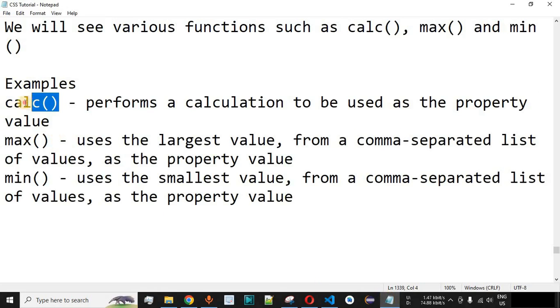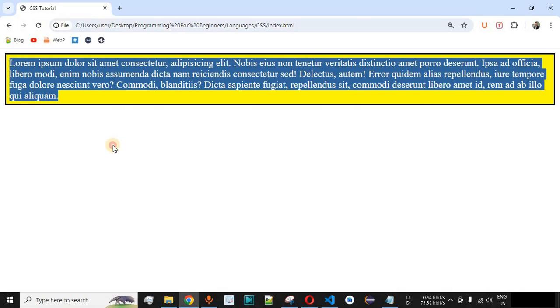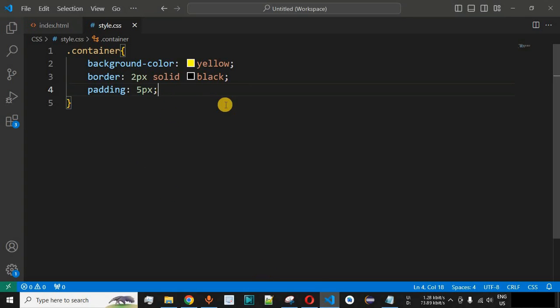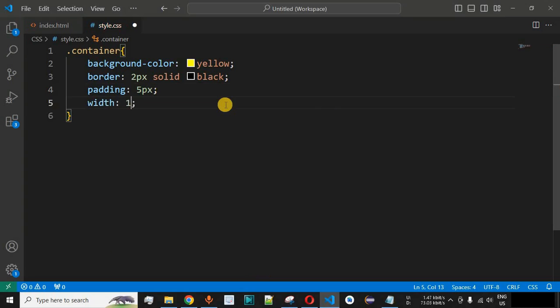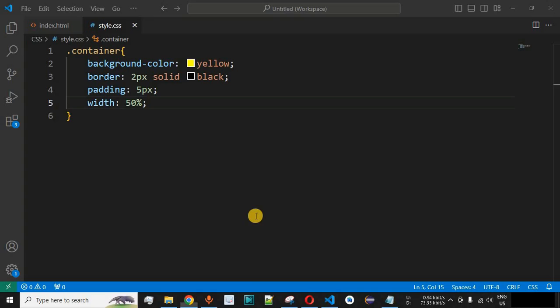Now, how do we use the calc math function inside the style.css file? We can use the width CSS property to define the width of this particular div tag. Currently it is taking 100% width of the screen. Let's set it to 50% by simply providing the width property with the value 50%. After saving and reloading, we can see the 50% width applied.